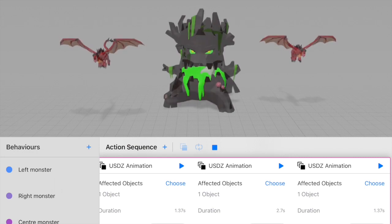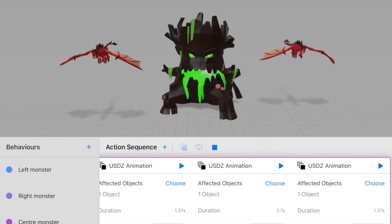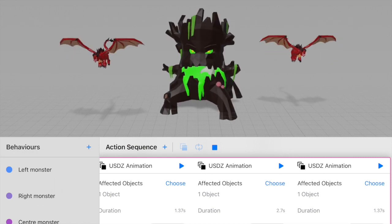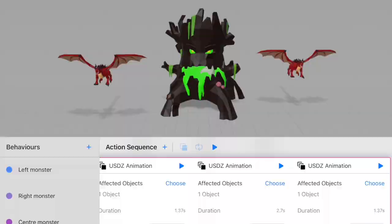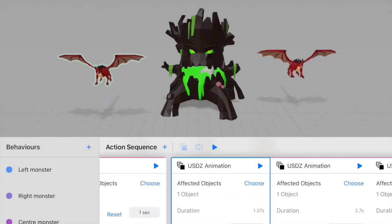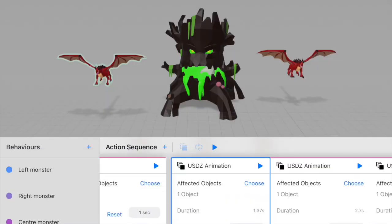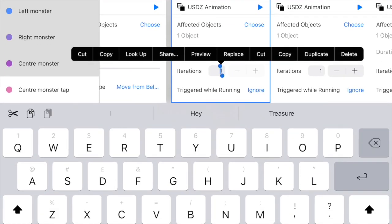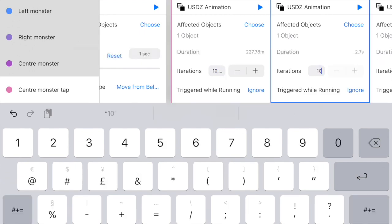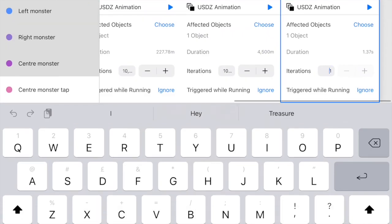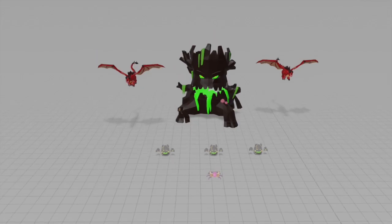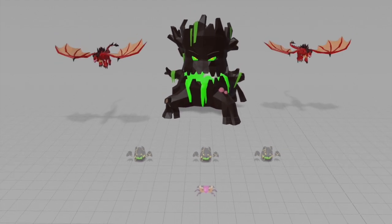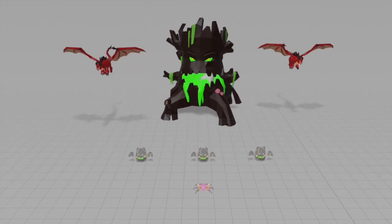Now if I click play, it shows and all the actions happen in parallel — that looks great. One final thing: I'm going to set the iterations really high so the animations keep playing for a long time. Our models are ready, so now let's test this out.